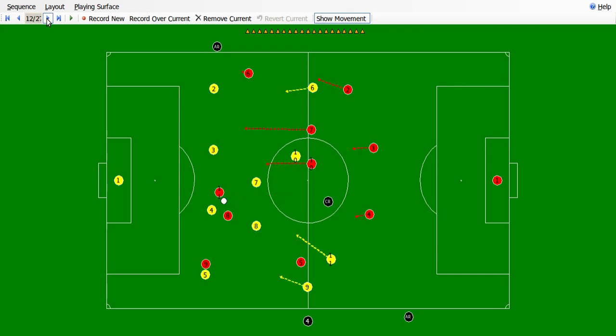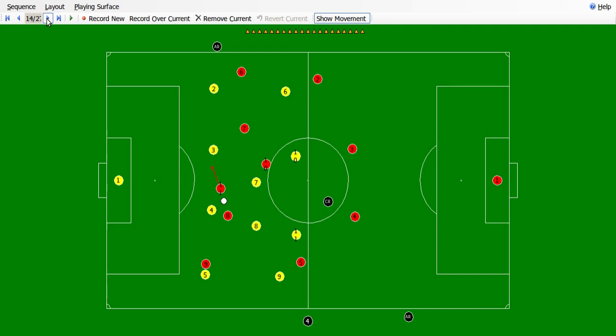The centre forward and one of the wingers have the ball right in front of the goal. The centre forward wants to move into space — he moves towards his right so that he can receive the ball and mount an attack on the goal. The ball is still in position and the player is keeping possession.